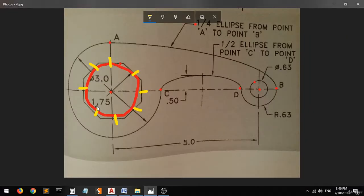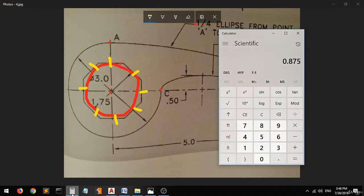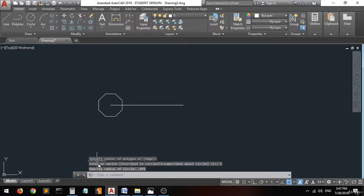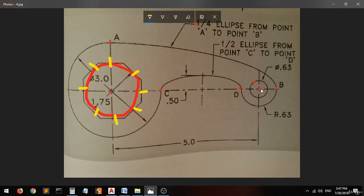Now specify the radius. The diameter of this circle is 1.75, so using the calculator, the radius will be 0.875. Type 0.875 and press enter — there you go.